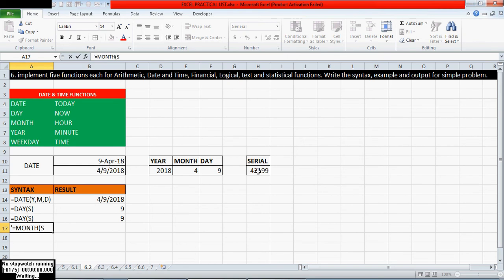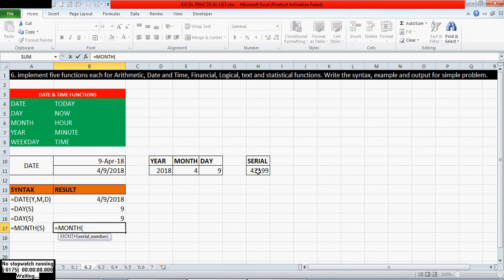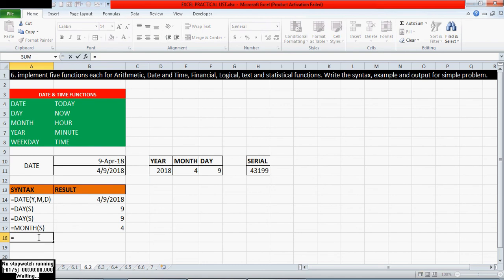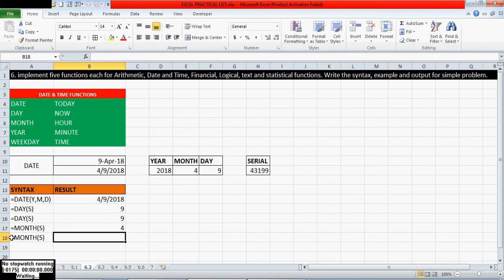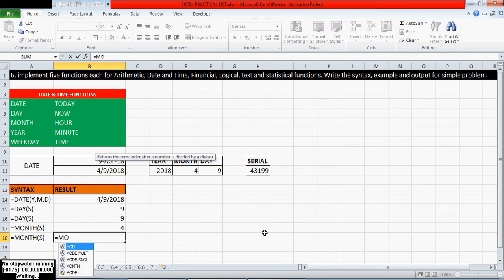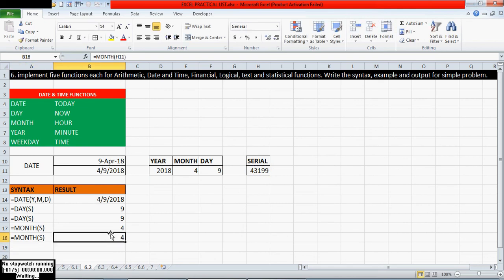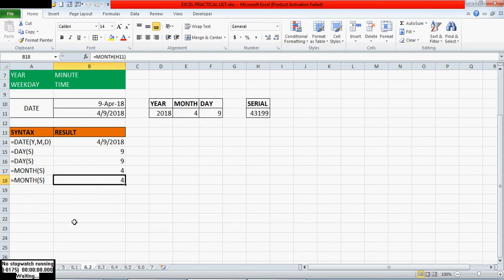Equals MONTH of serial number — I am directly giving the serial number here, today's serial number. So I got that month number. If I give a cell reference instead, equals MONTH, I give the serial number's cell address — that is called a reference. I have got the same thing here: April's month number. Like this we can use the MONTH function.